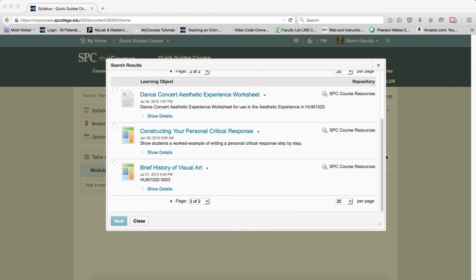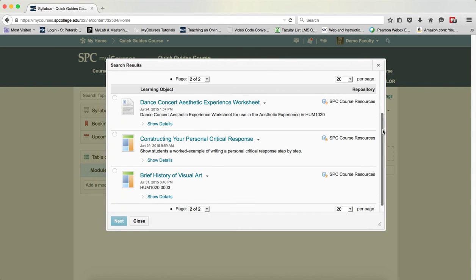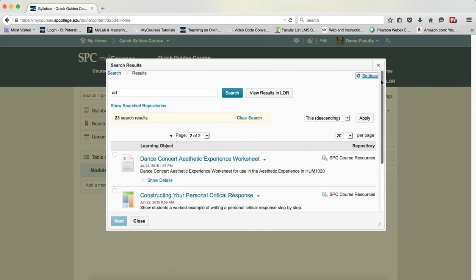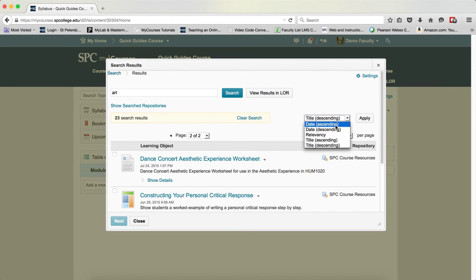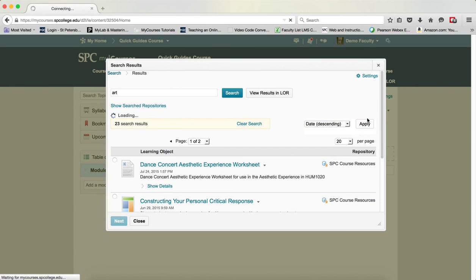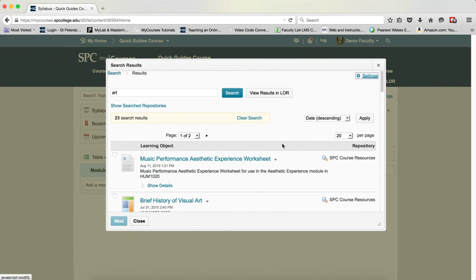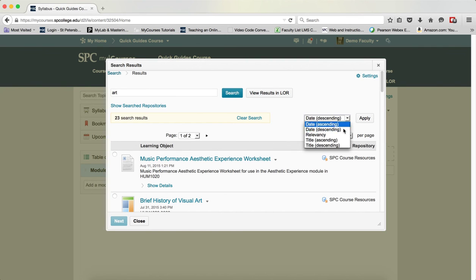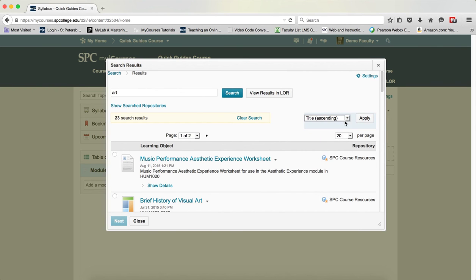On the search results page, you have different ways of sorting. If you want to look at it by date descending and click apply, this will then put the objects in the descending order that they were added. You can change it by relevancy, by title, whatever you wish, and click apply.